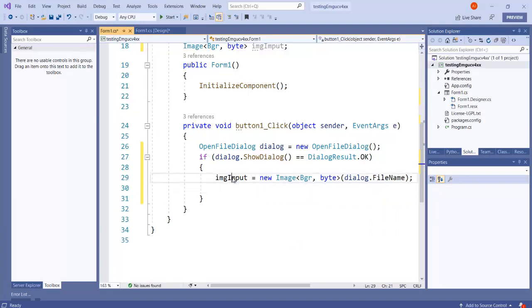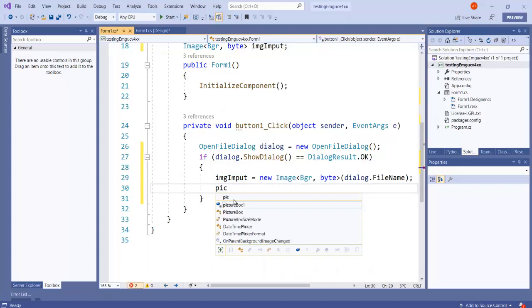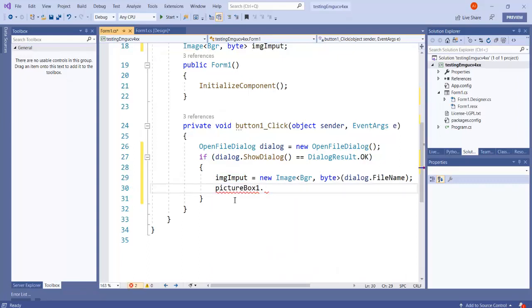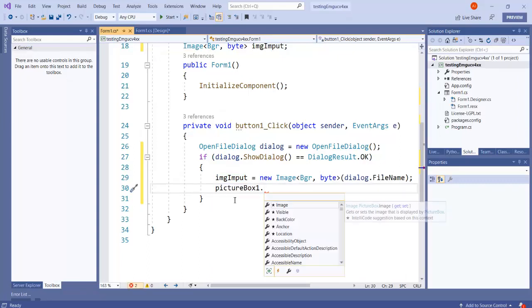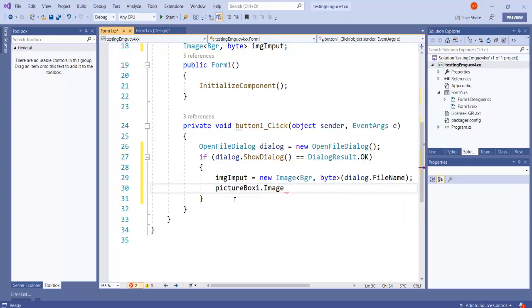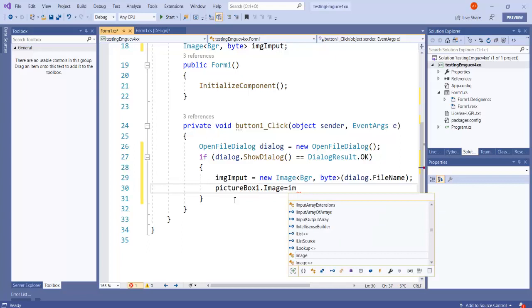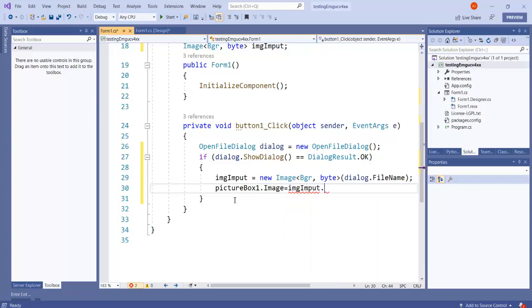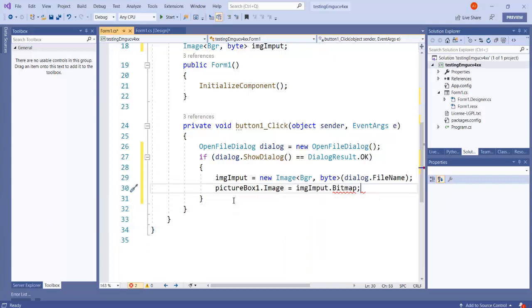Once we read this image, we can show it in pictureBox1, which we have selected. .Image is equal to imgInput.Bitmap because it is expecting some bitmap image.